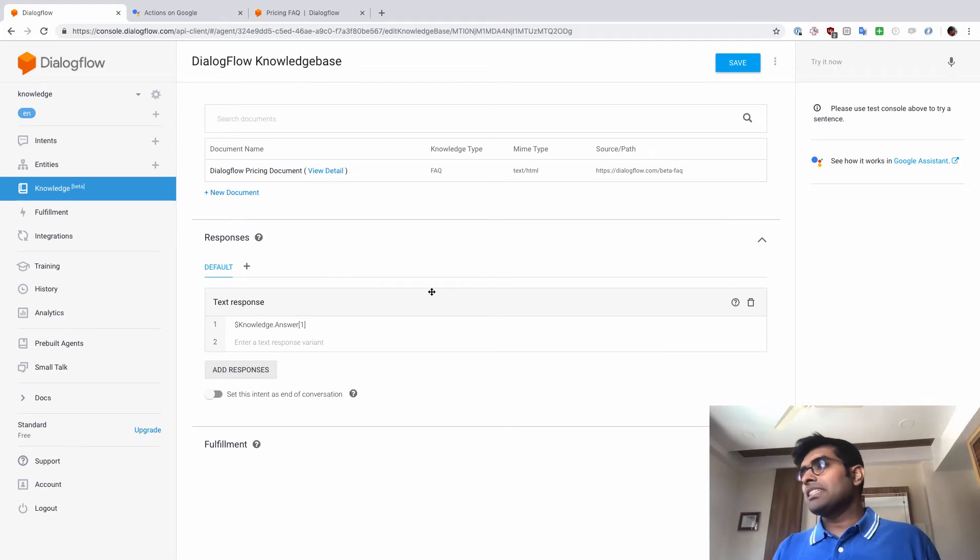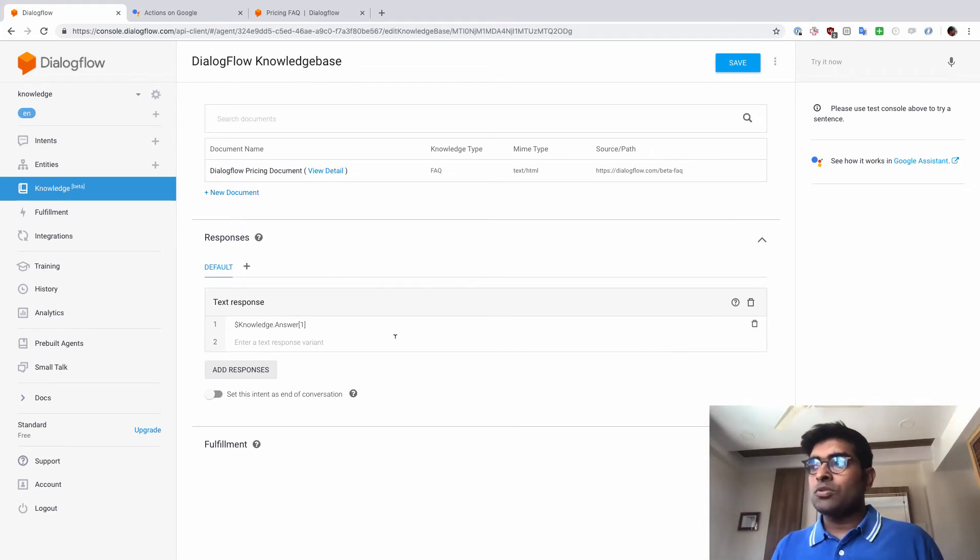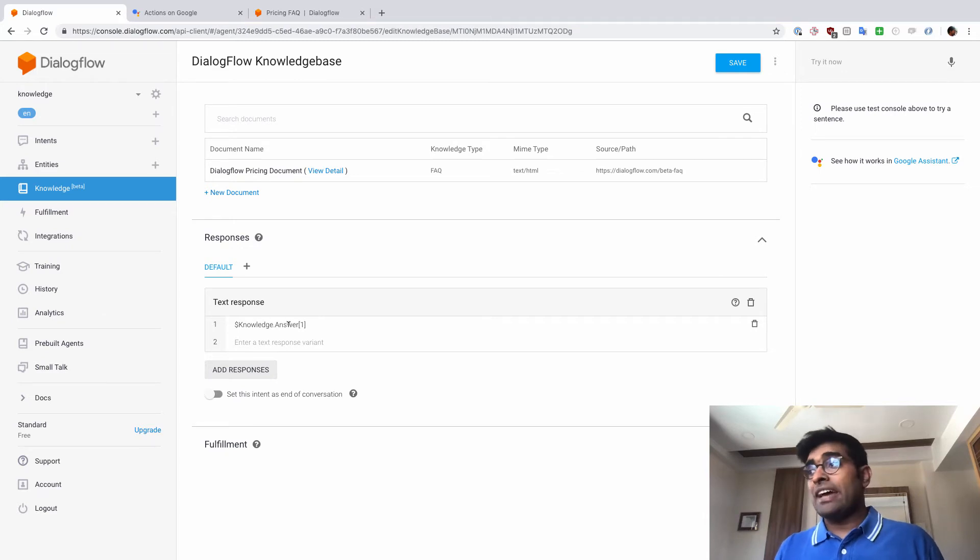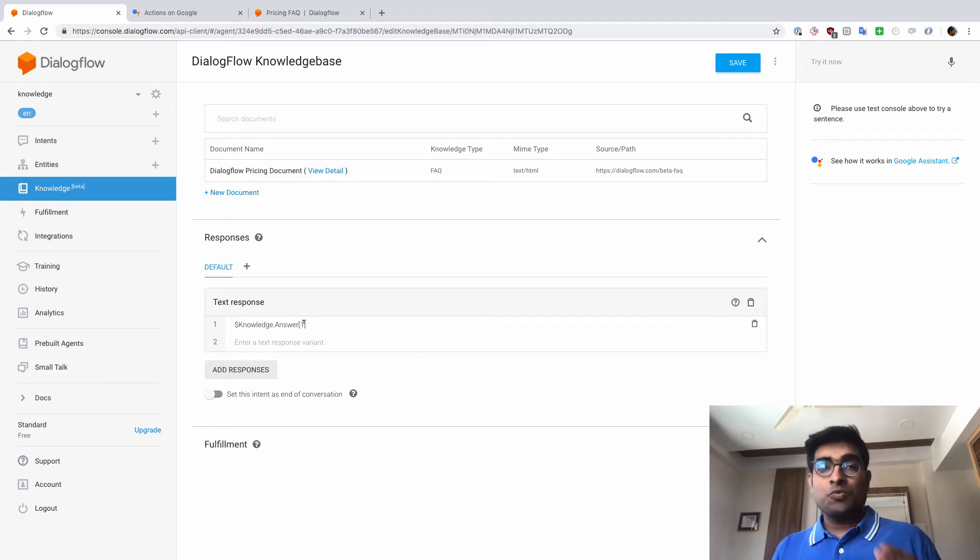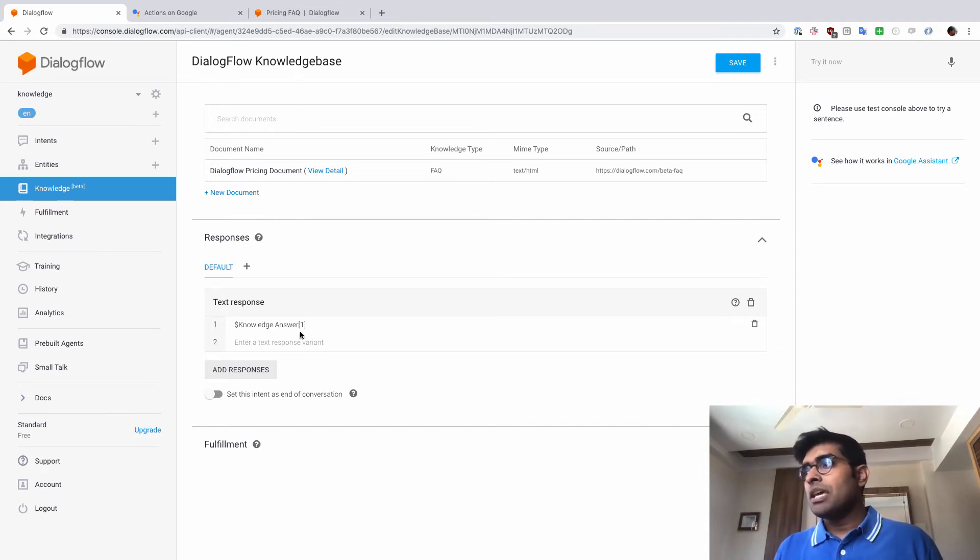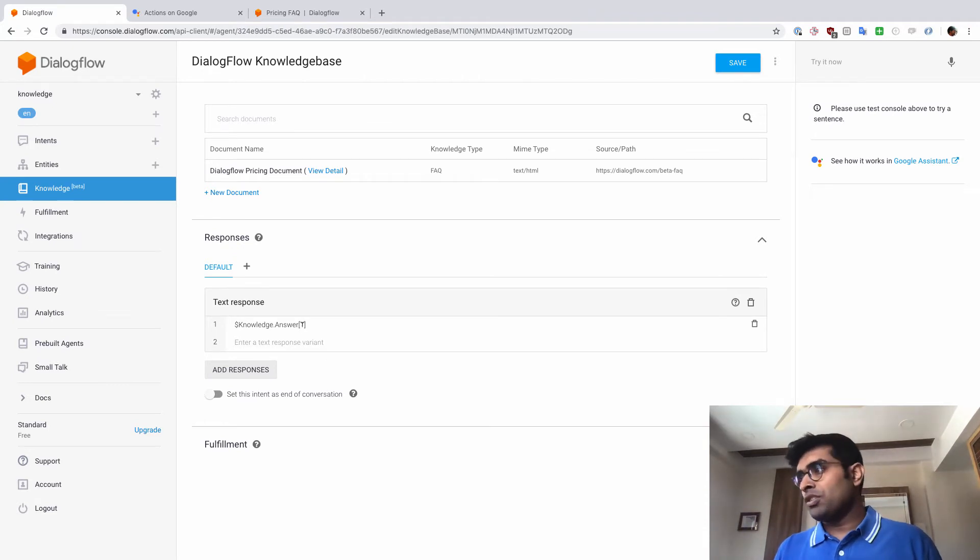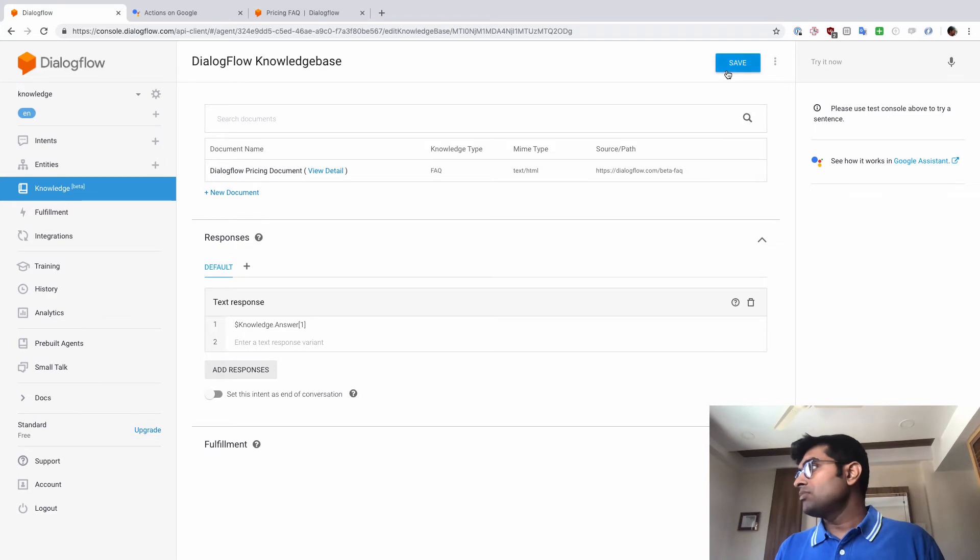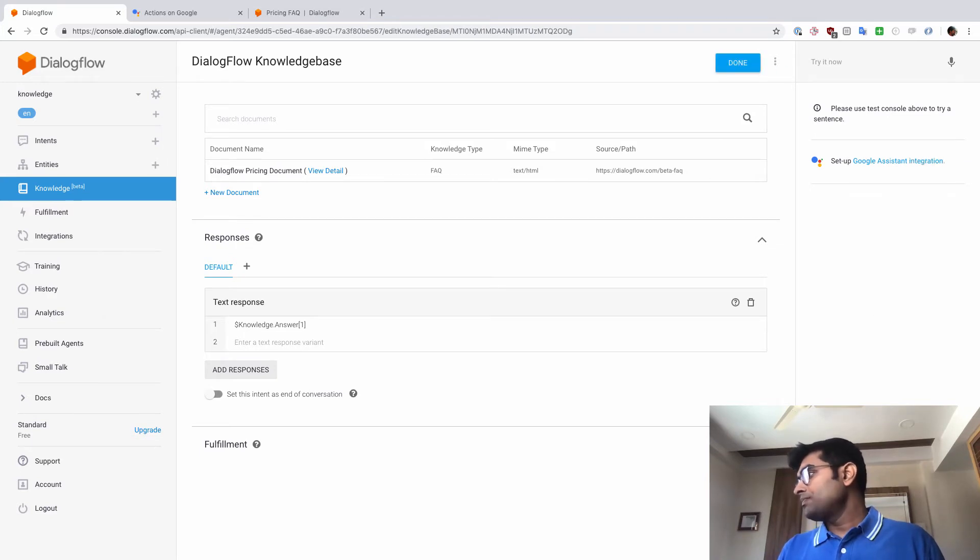What this does basically is when I click on Add Response, you would see that the text response is basically $knowledge.answer of 1. Which means if I'm asking a question to the agent and the response comes back from the knowledge base, pick the first answer and show it to the user. So let's just try this out and see how this works. I'm just going to click on Save again.